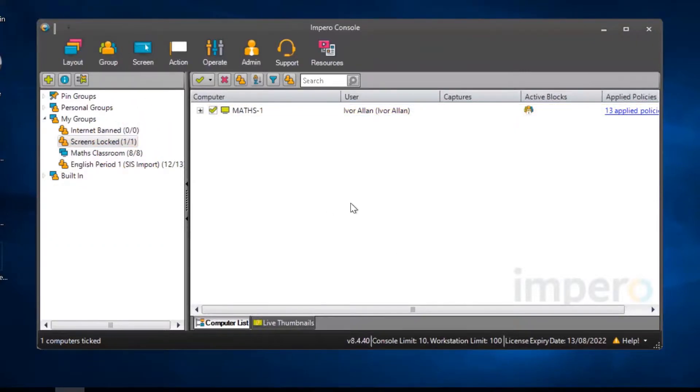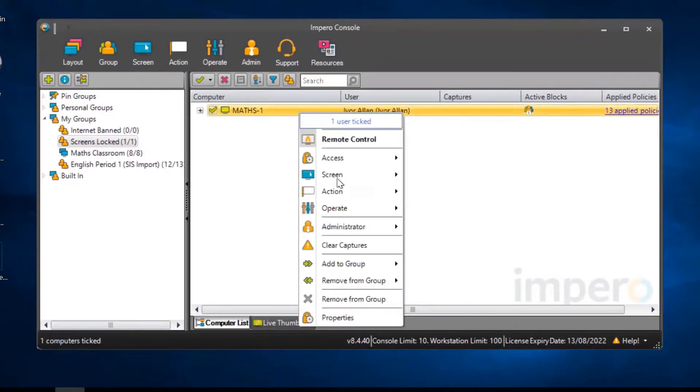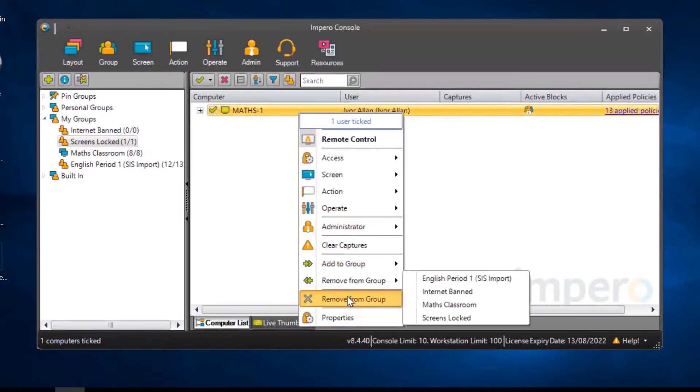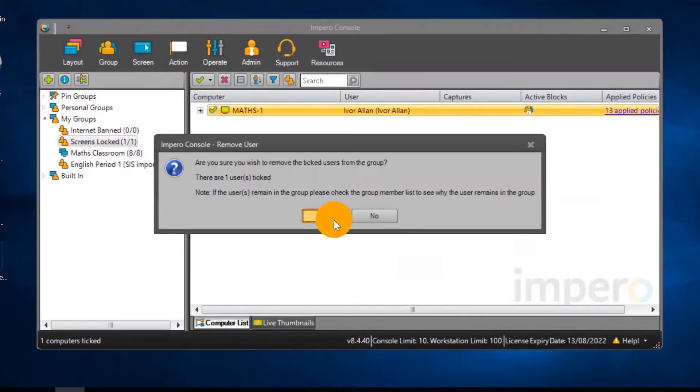If you want to remove this user from the group and unlock their screen, right-click on the user, go to Remove from group and confirm your decision.